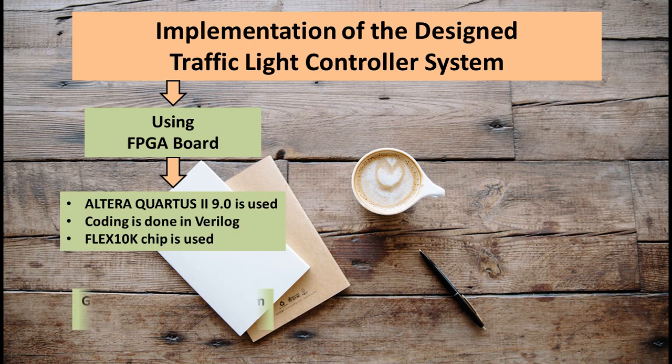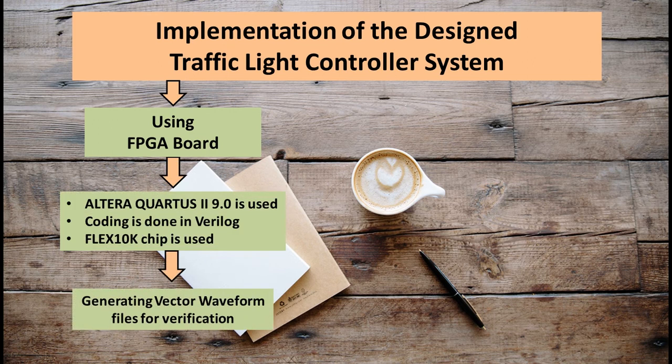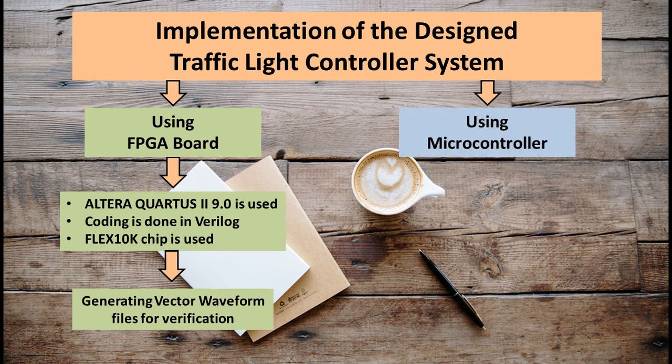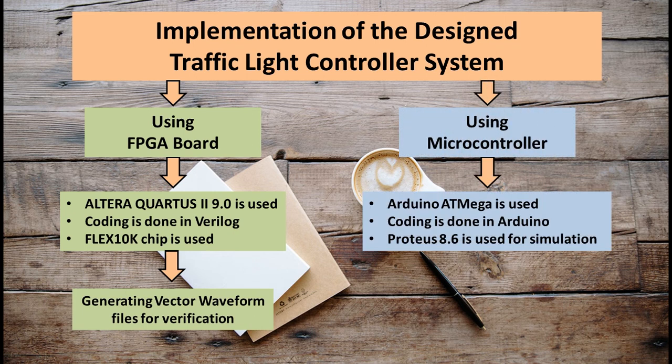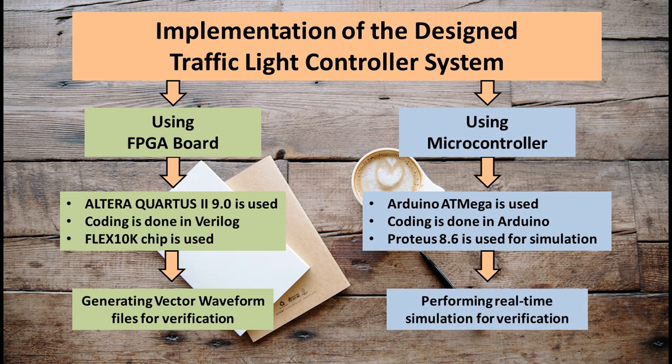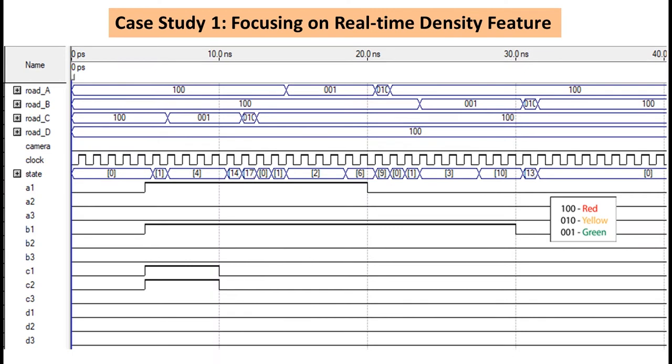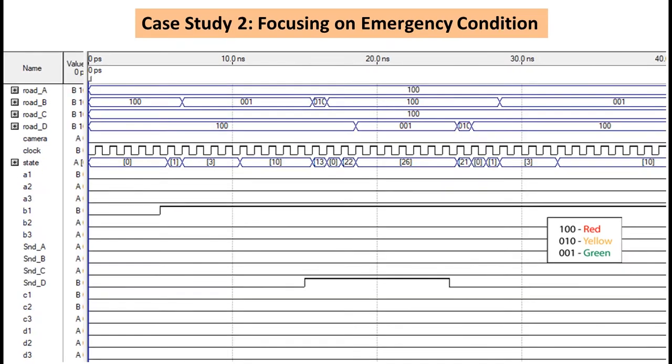Second one is by using a microcontroller board. The coding part has been done in Arduino and the real-time simulation was performed in Proteus. In this part, you can see our generated vector waveform files for different case studies for our system.